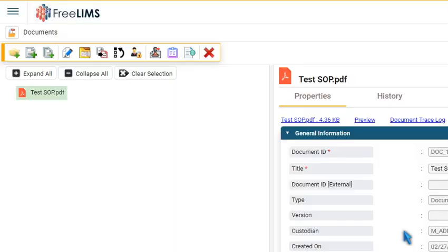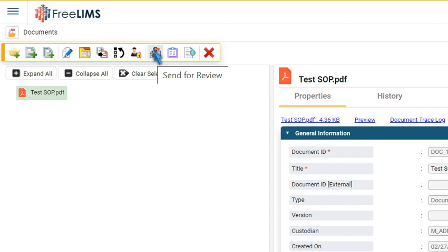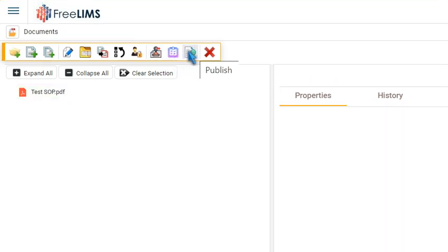Subsequently, send the document for review using the Send for Review icon. Once it is approved, click the Publish icon to publish the document.